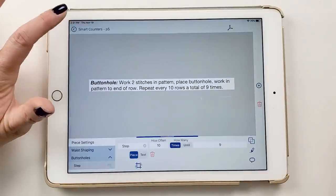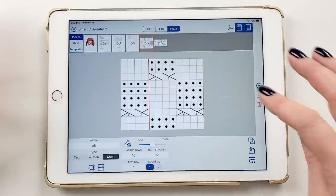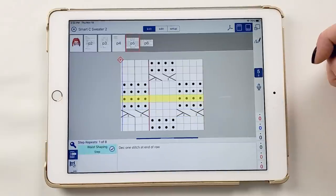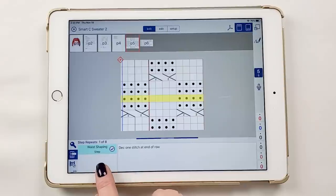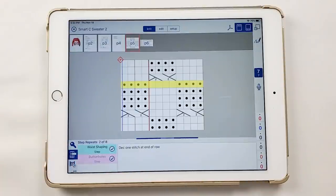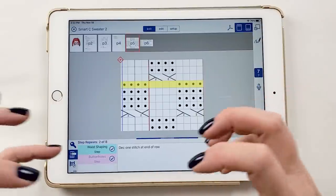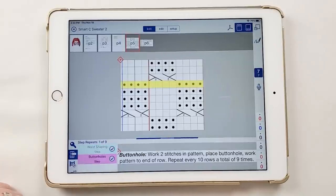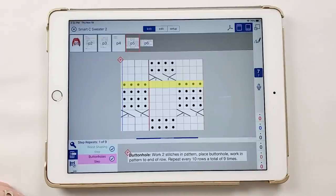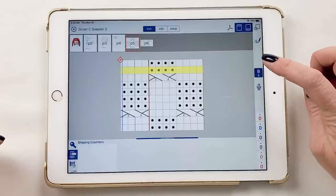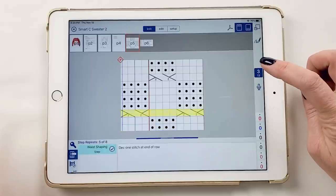That's done — go back to knit. Row one, two, three, four, five: waist shaping pops up — first of eight, decrease one stitch at end of row. I check that off and continue. Row six, seven: now both waist shaping and buttonholes appear in this row. Everything is right here — I don't have to flip through pattern pages. Tapping waist shaping shows 'decrease one stitch at end of row'; tapping buttonholes shows the snippet of instructions I grabbed from page two of the pattern.